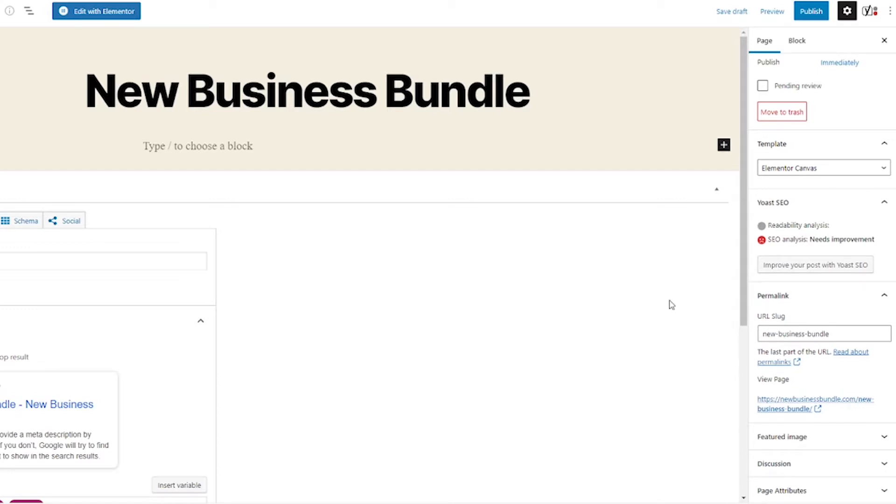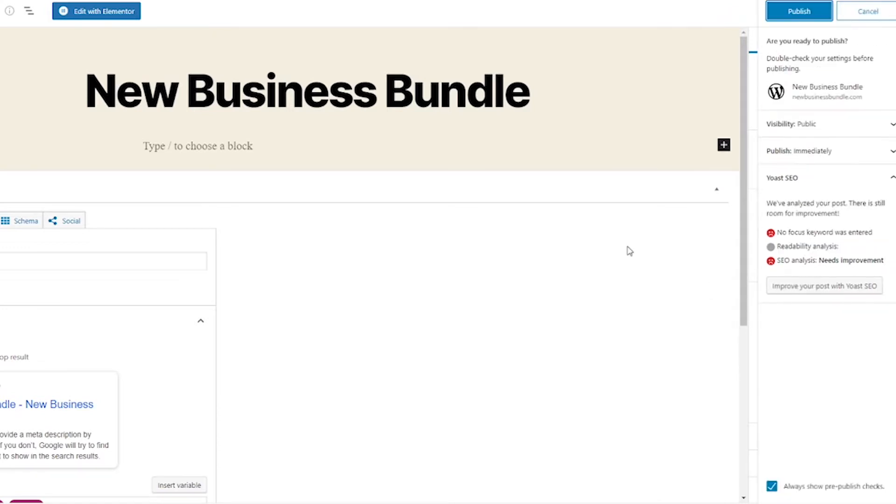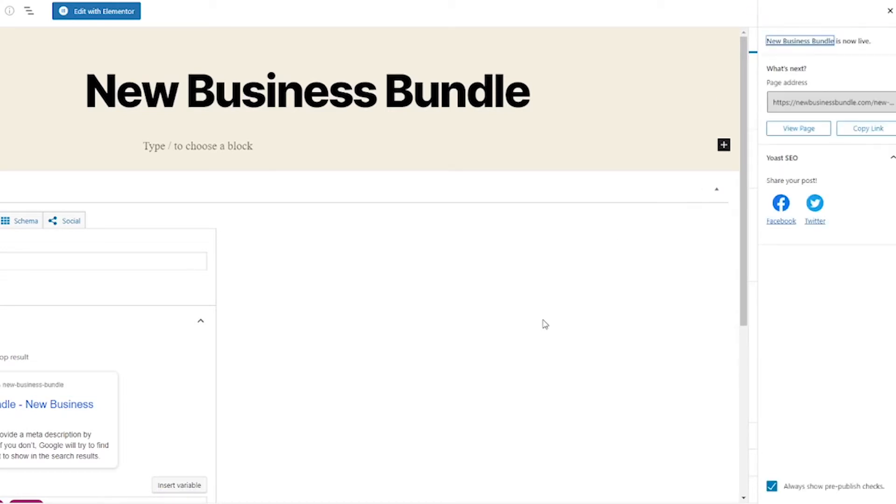Now that we're done with that, we can go ahead and hit the publish button. Then click publish again. Now that the page is live, go ahead and click the edit with Elementor button.